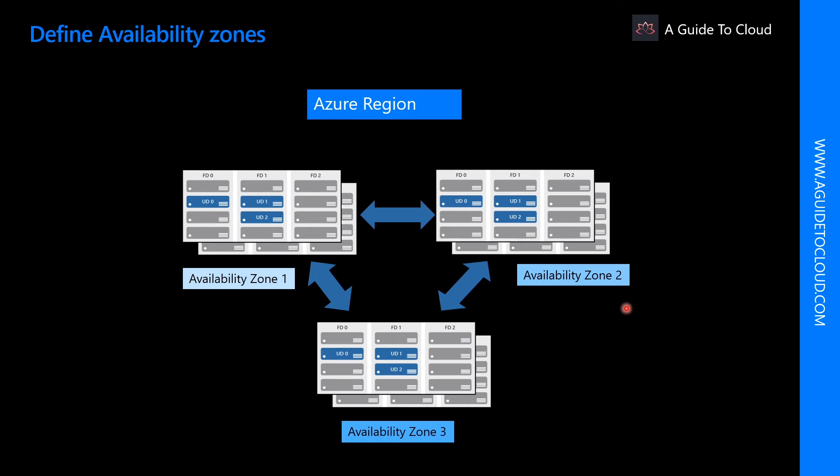Availability zones are primarily for VMs, managed disks, load balancers and SQL databases. Azure services that support availability zones fall into two categories: zonal services and zone redundant services. So you can pin the resource to a specific zone, for example, a virtual machine, a managed disk or IP address. In zone redundant services, the platform replicates automatically across zones, for example, zone redundant storage or SQL database.